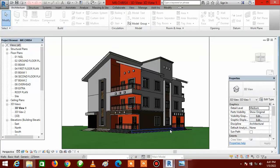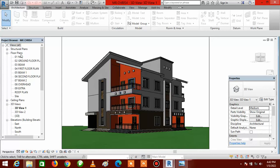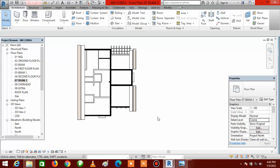Let's hop back into Revit and go to plan view. The question is: on what plan? We have the ground floor, first floor, and second floor. This pergola is going to be on the beam level of the second floor. In the project browser, zero-two is ground floor, zero-four is first floor, zero-six is second floor, and zero-seven is beam two — that beam is for the second floor. Double-click on beam two to bring out the plan view.